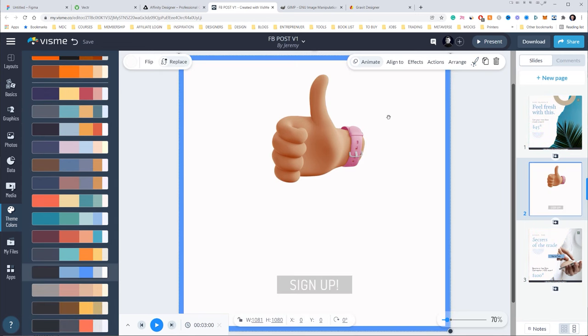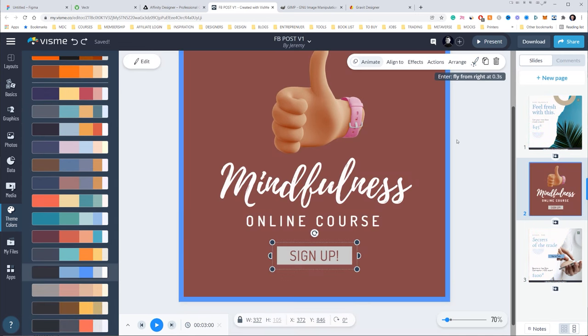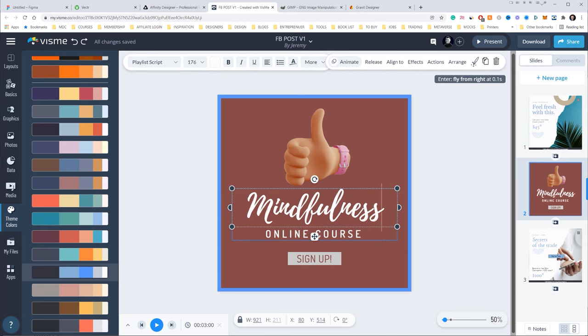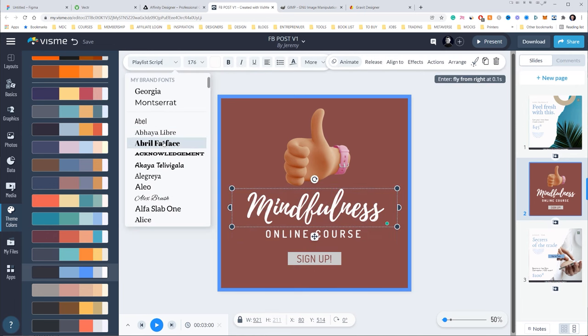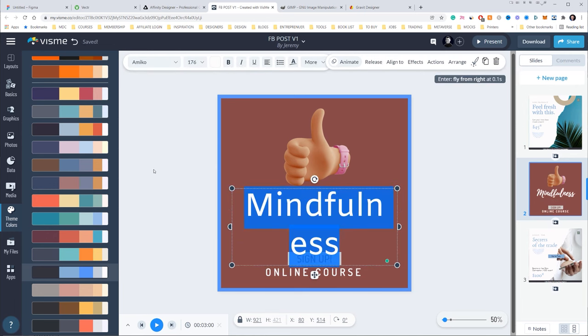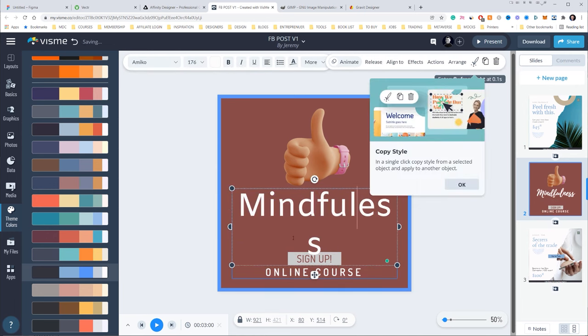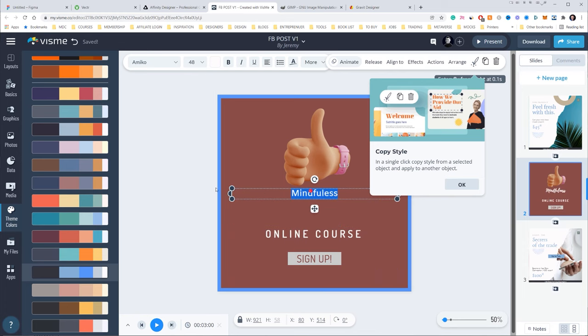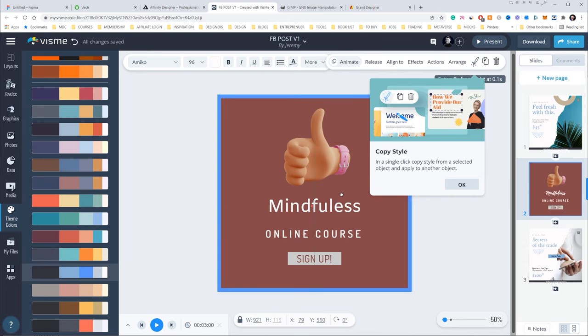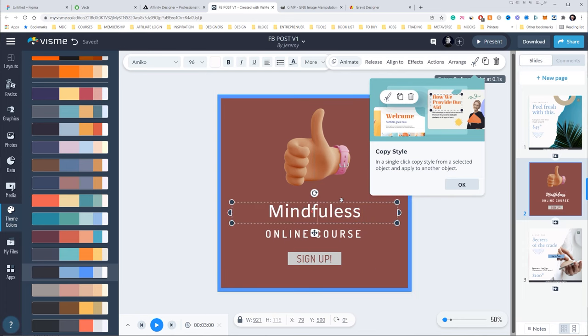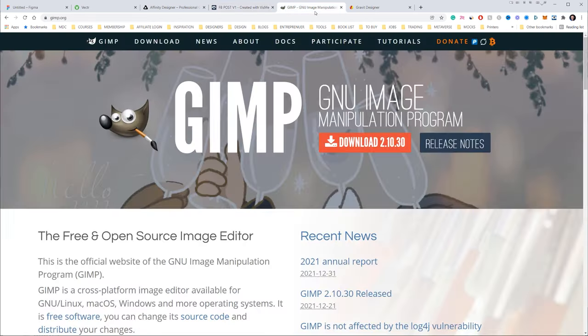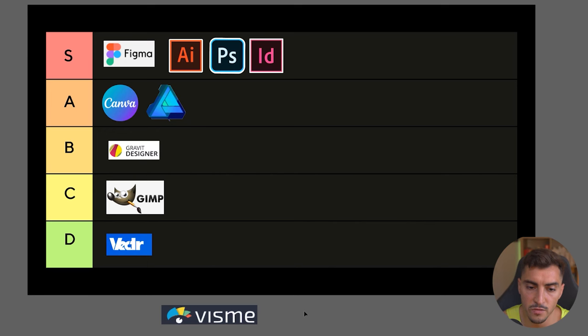But obviously, even though you can customize things, it's still sort of limited in the customizability—the control over stuff. I can't really use all these shortcuts like I have in Illustrator and stuff like that because it's in the browser.